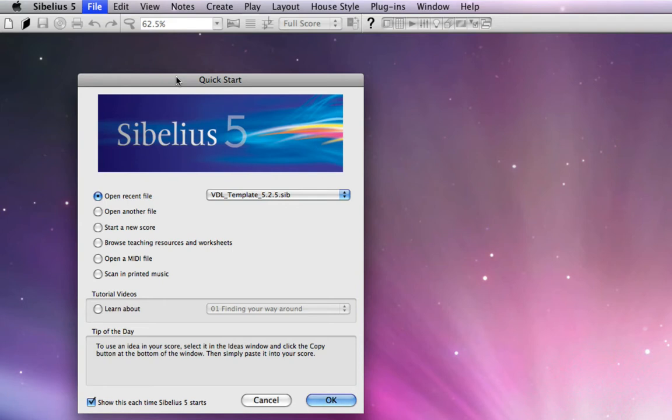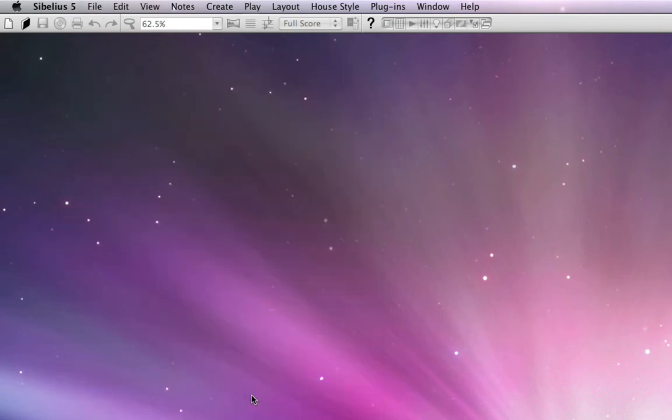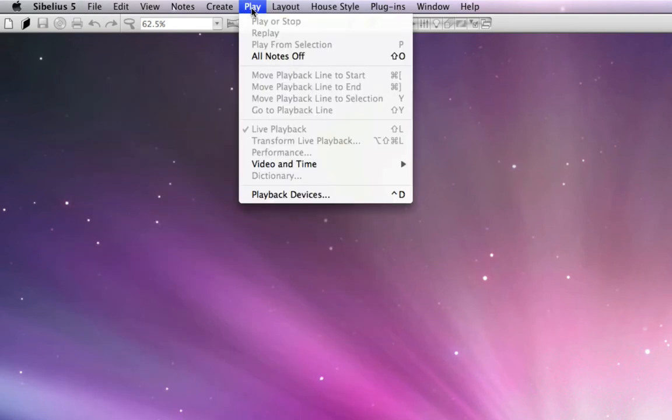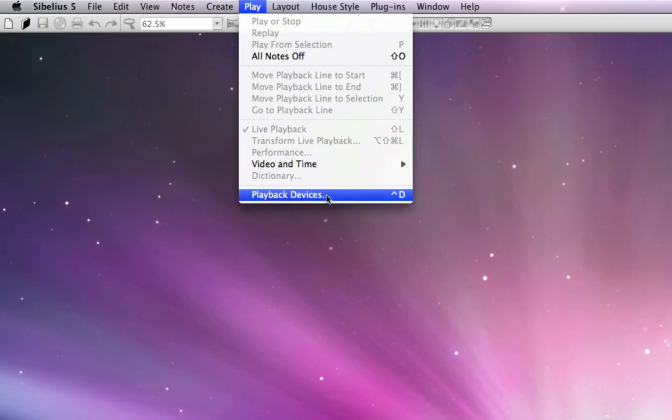So before we actually open the template file itself, I'm going to cancel out of here, and there's a window we need to get very familiar with, and that is the Playback Devices window, which you'll find here in the Play menu.